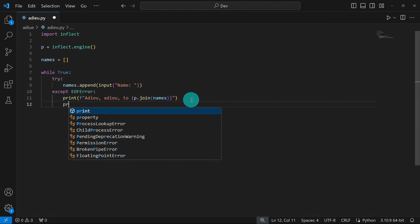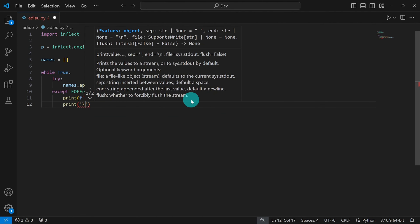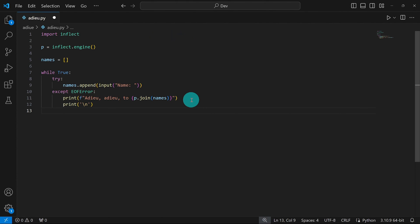We're just going to print a new line. I'm going to use a backslash n. Then we're going to break out of this loop. And that's it for this code. I'm going to go ahead and save this.